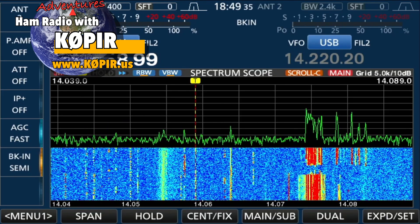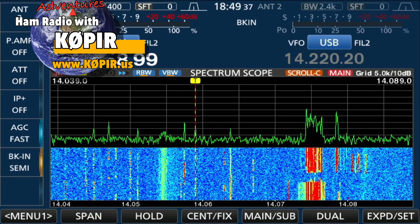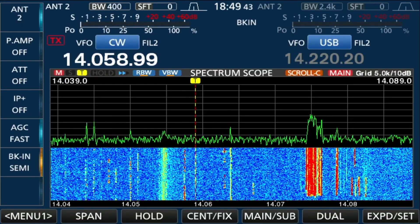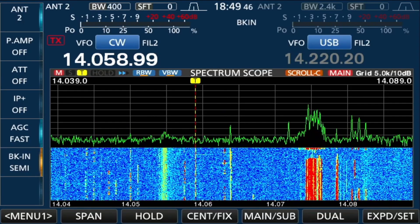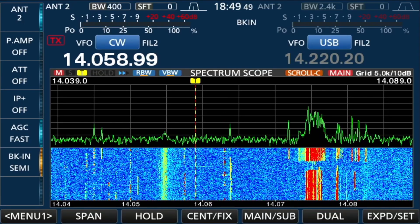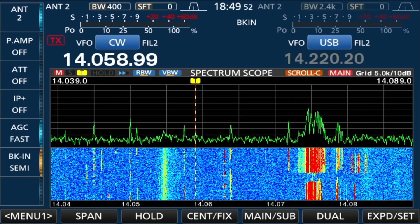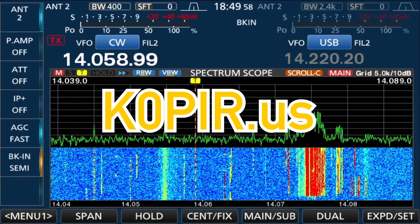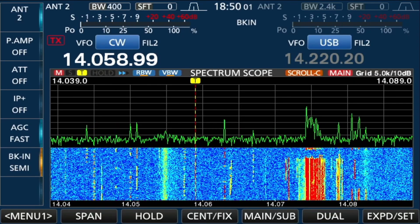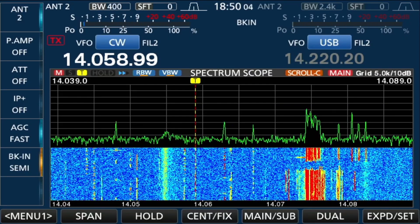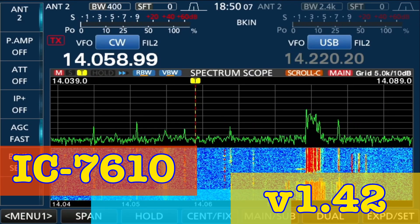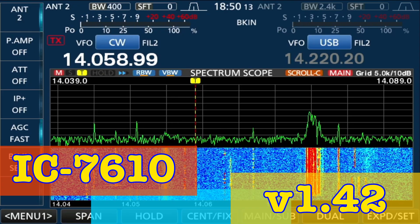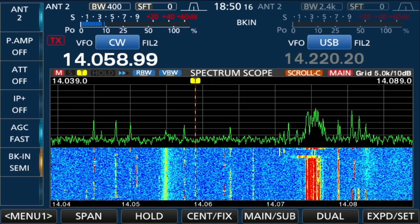Welcome back to the channel, Ham Radio with K0PIR. I've been busy with the ICOM 7610. If you haven't already, check out my previous video on updating the firmware — I've updated it to 1.42. I've got the link on my website. Be sure when you download it you're getting the correct firmware version. A lot of the time when researching it on Google, version 1.3 pops up, and that's not the latest version, so be careful.